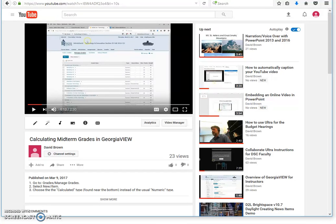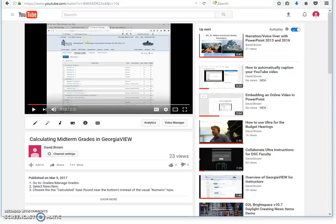Today I want to show you how to automatically caption videos in YouTube. The first step is to upload your video to your YouTube account. You'll have to have a YouTube account. Those are free.